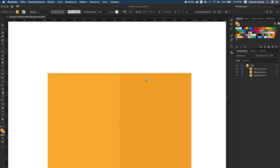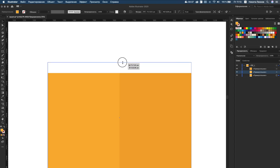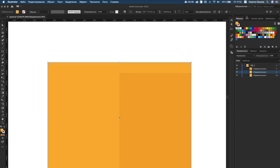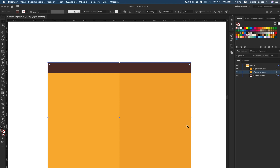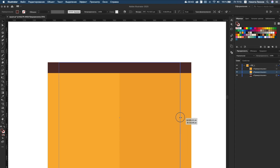Then copy the first layer and put it under the first layer. Change the size by holding the Option key.